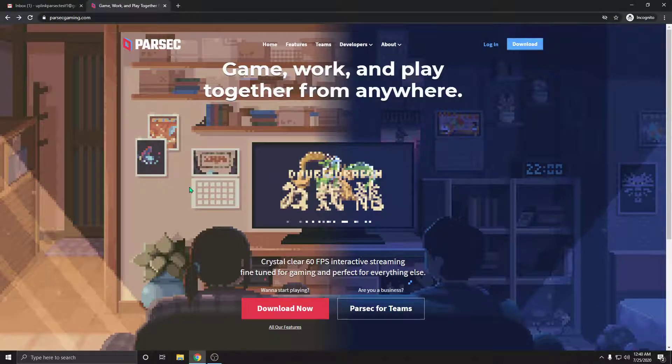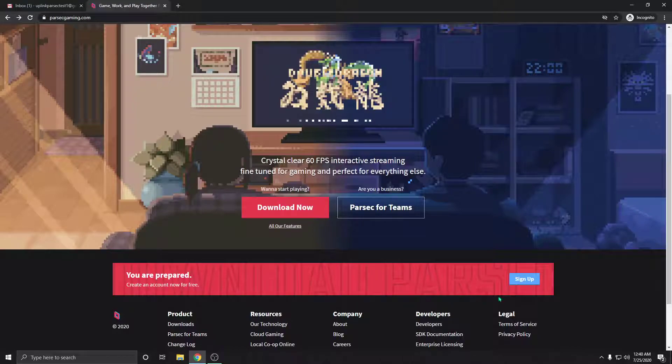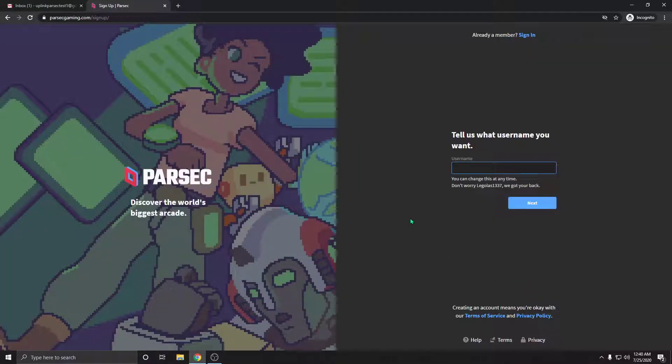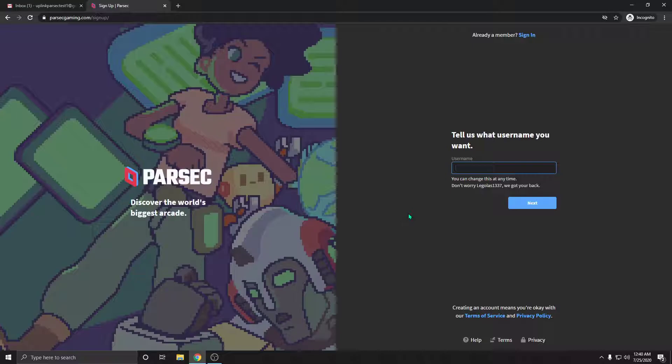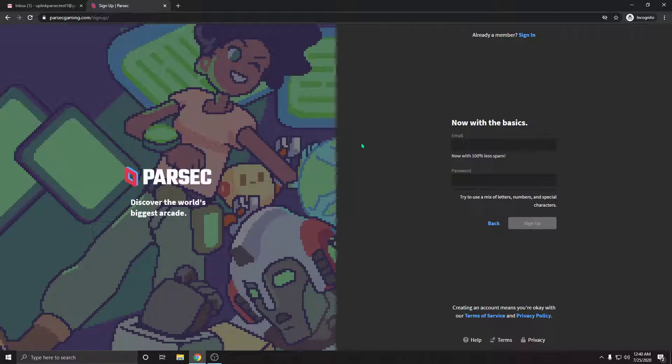Once you're there you're going to scroll down just a little bit and click the sign up button. It's going to prompt you to enter a username that you want to use. For this test we're going to use uplinkparsectest1. That's going to be our username. We'll click next.